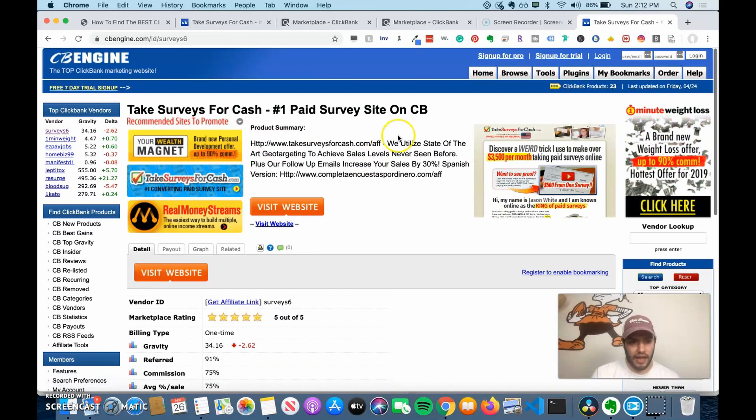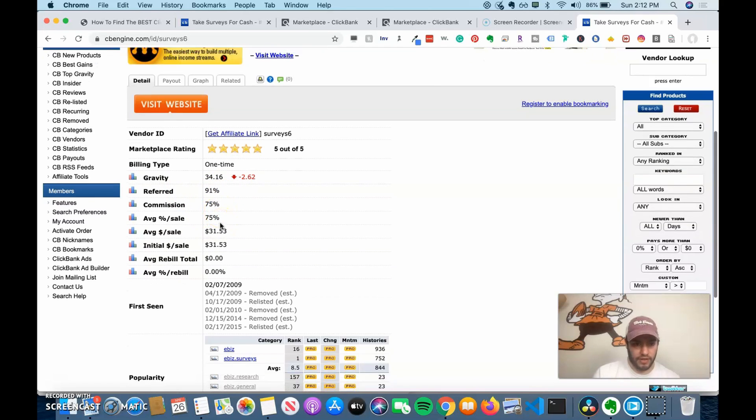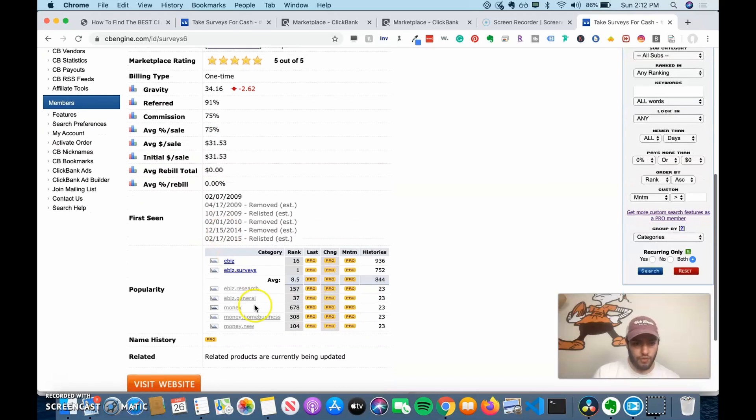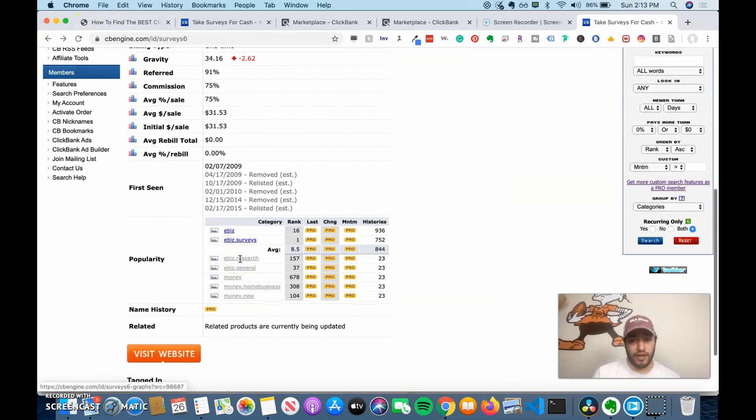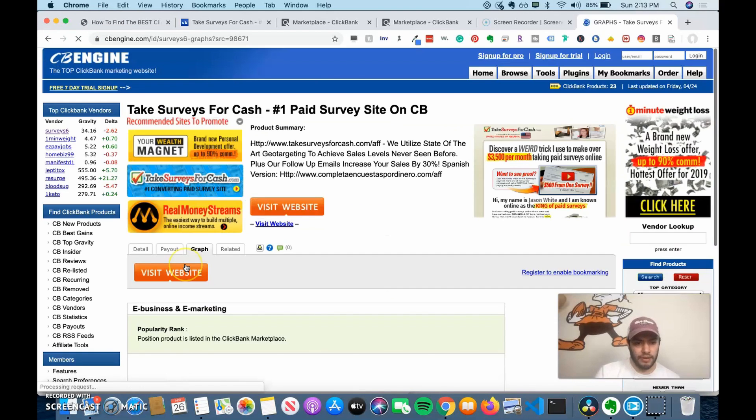So it's showing the gravity for the vendor referred, the commission rate that you're going to get. And then if you pay for the pro version, you can look at the different histories and you can learn more about its popularity over time. So what you can do is actually see what this product has done over time and ranking in this category.